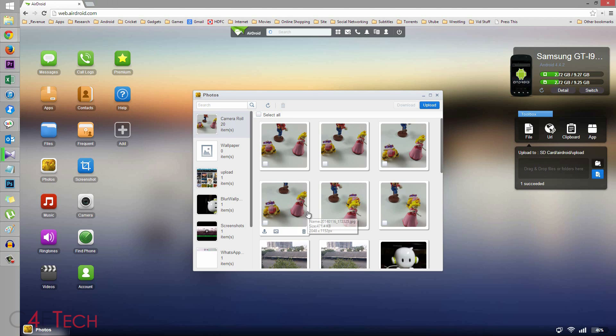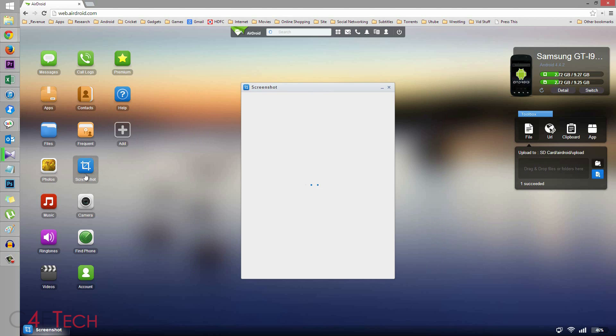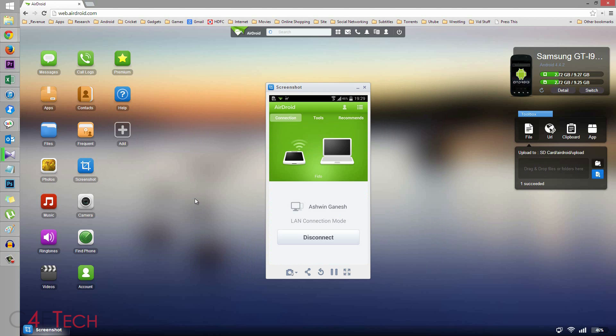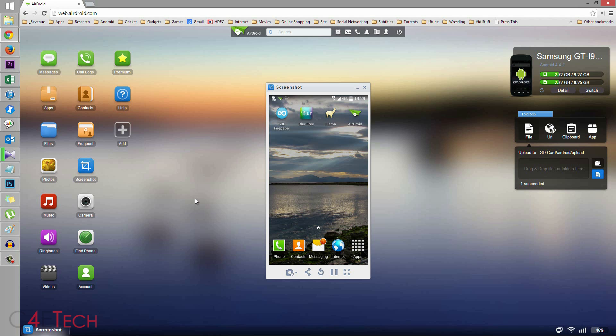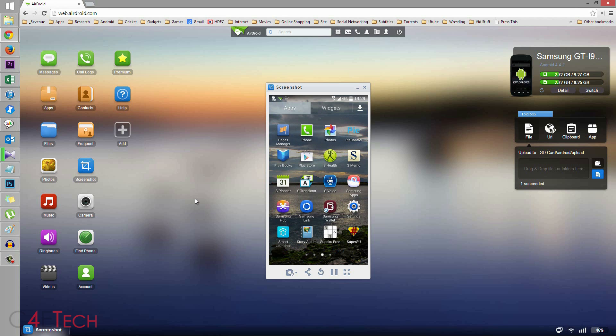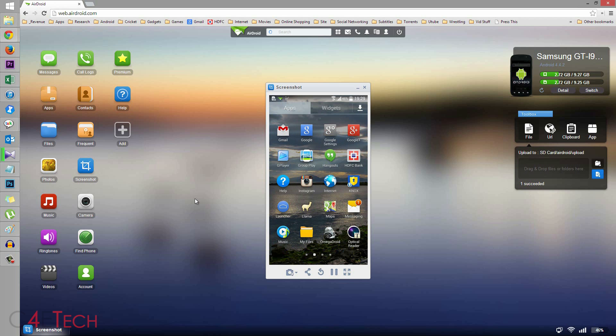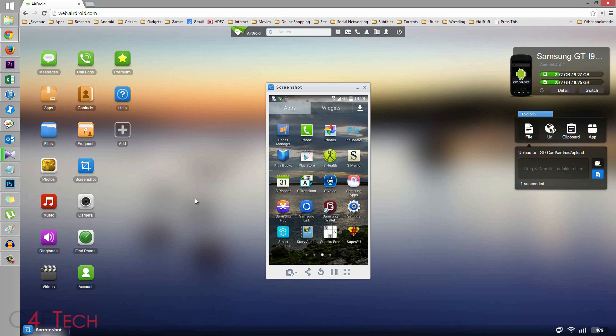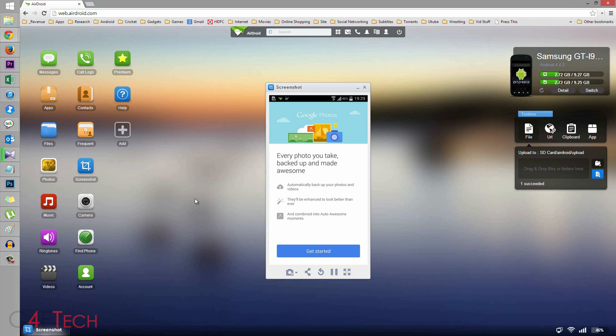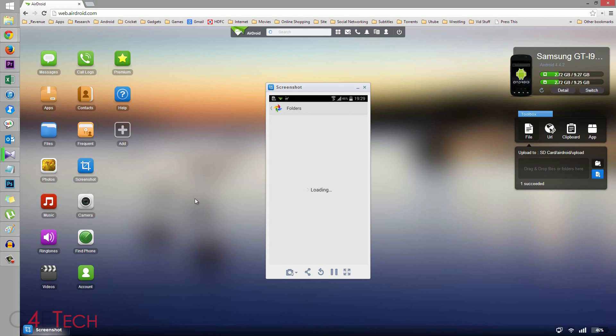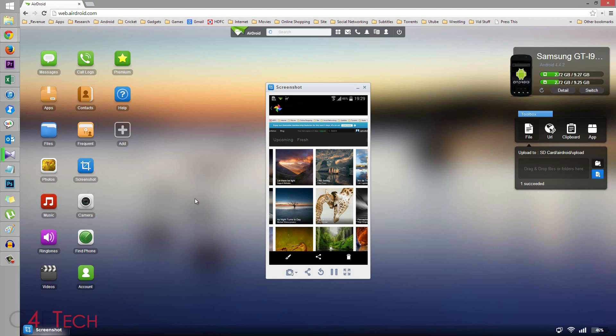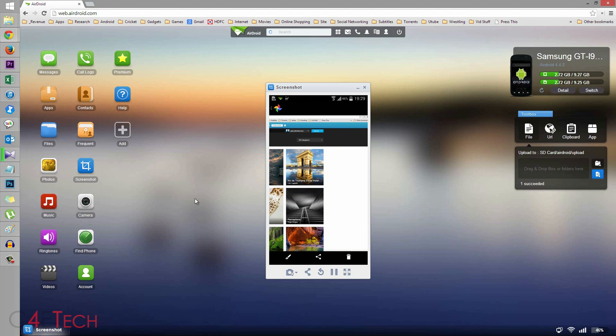Check out the photos on your phone. These are the pictures that we shot while we were taking a look at the Blur application. You can also take a screenshot, but this one requires root access. Airdroid by default does not require root access, but for the screenshot app, which actually shows you what's happening on the phone. Right now, this is me opening up apps on the phone. So you can actually see what's happening on the phone. Let me quickly go to gallery. Photos would do. So this is the file that I just transferred, the picture file that was just transferred over.